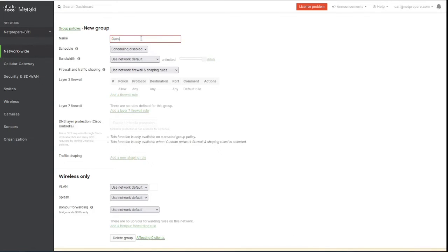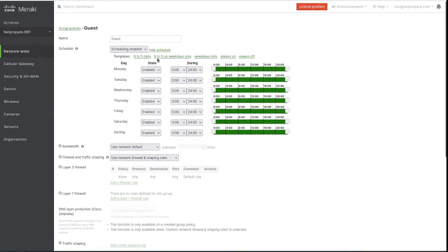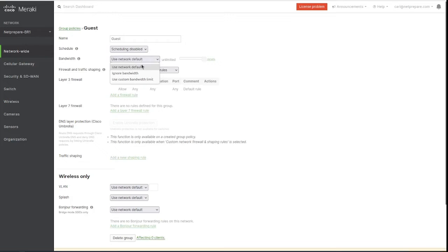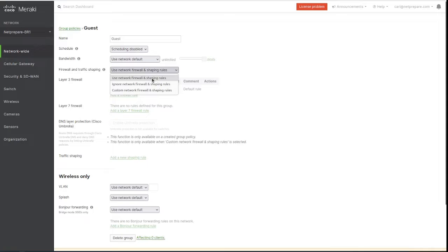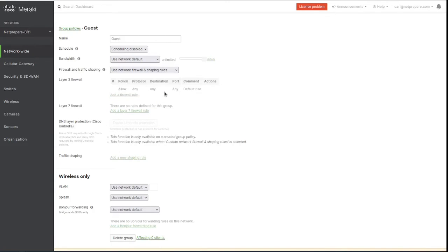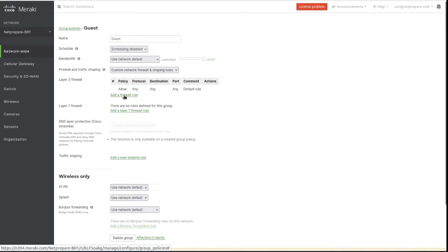You could specify scheduling if you want to enable scheduling for this VLAN, or you could create custom bandwidth. This is pretty powerful, but we're going to keep it default. We're going to create a custom network firewall and shaping rule.